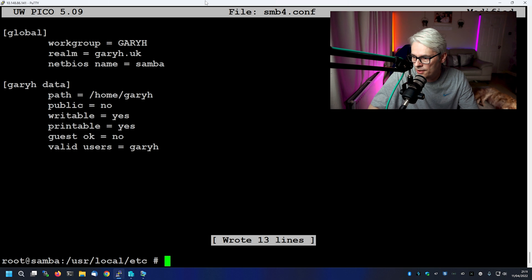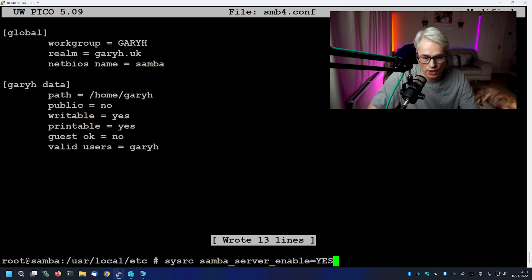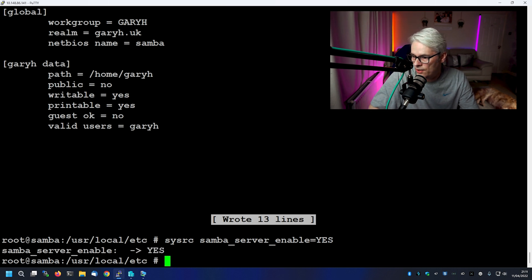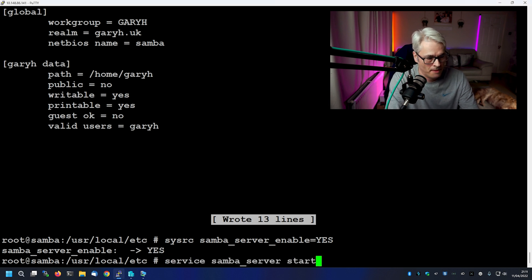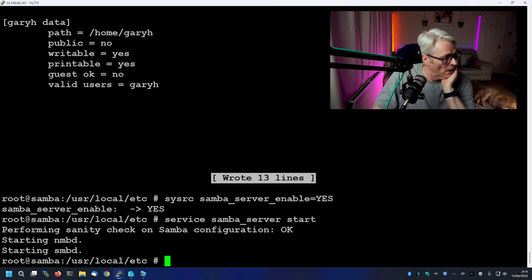So that should be all for our configuration file. What we need to do next is use sysrc to set the Samba server to enabled, and then we'll actually start the service. Let's see what happens, shall we? There we go — it started.